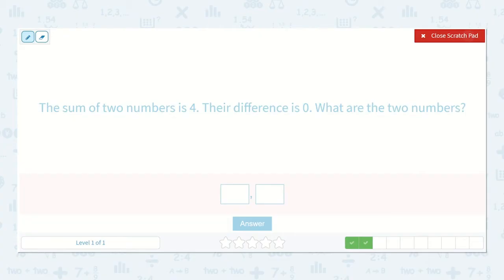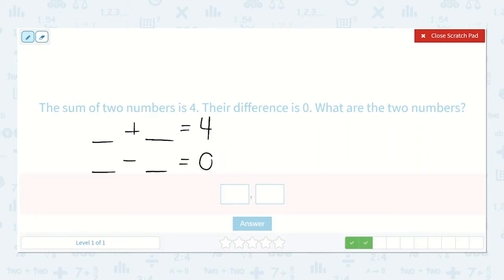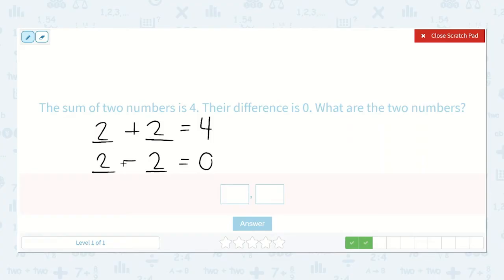The sum of two numbers is four and their difference is zero. So if we add these two numbers together, the sum will be four. If we subtract them, the difference will be zero. So these two numbers have to be the same. What two numbers that are the same can we add together to get four? It's one of our doubles — two. So two plus two is four, and we could also say two minus two is zero. So the two numbers are two and two, because two plus two is four and two minus two is zero.